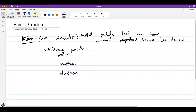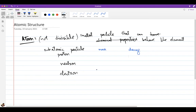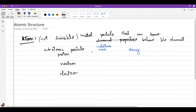Subatomic particles differ in two main ways: mass and charge. Because they're really small, we don't use their actual mass in kilograms — instead we give them a relative mass, comparing them to each other rather than to everyday units. Similarly, the charge of any proton or electron is extremely small, so we use relative charge, which allows us to compare them fairly with each other.